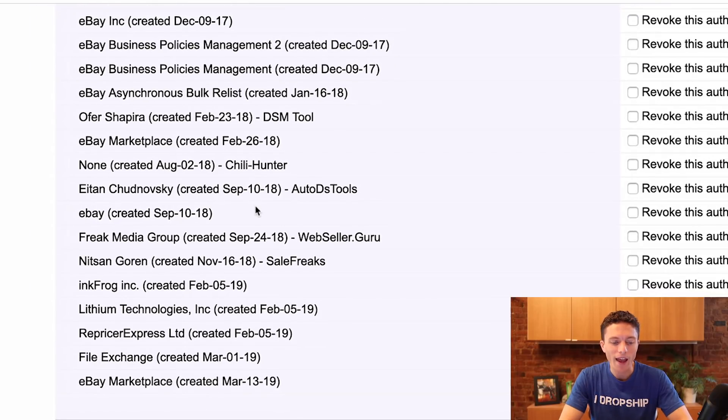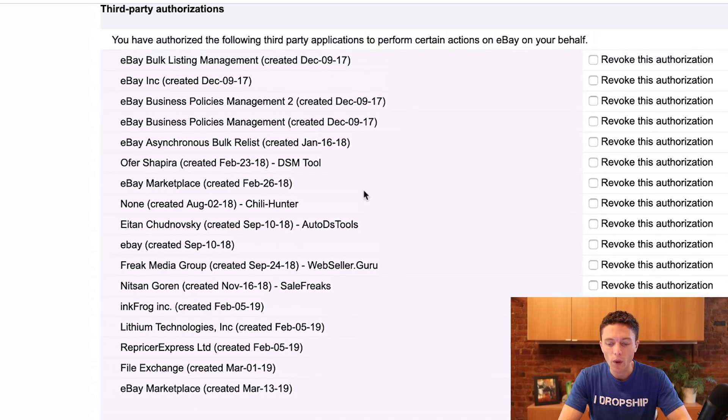A lot of these have been added by eBay itself, and if you revoke the authorization, it will usually just get added back in automatically. So what you could do is just revoke all of them, and eBay will add back in the ones that it needs to use later on.